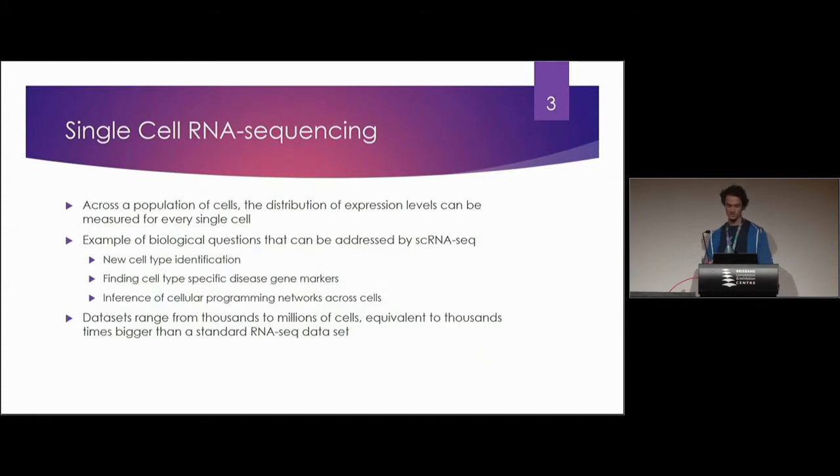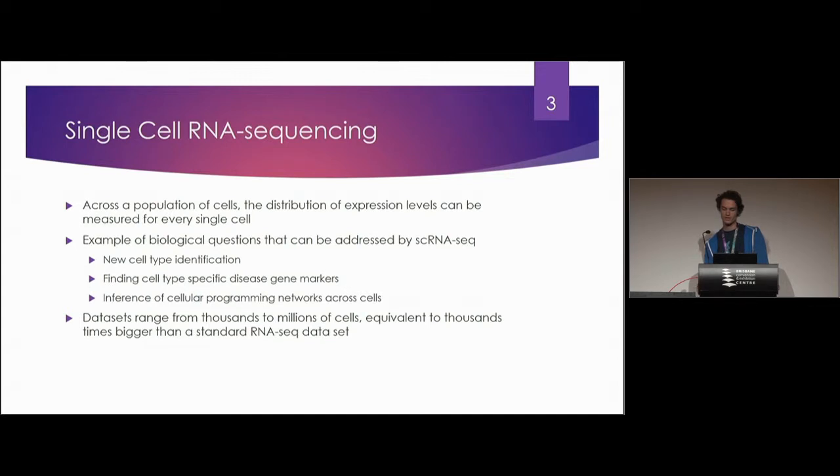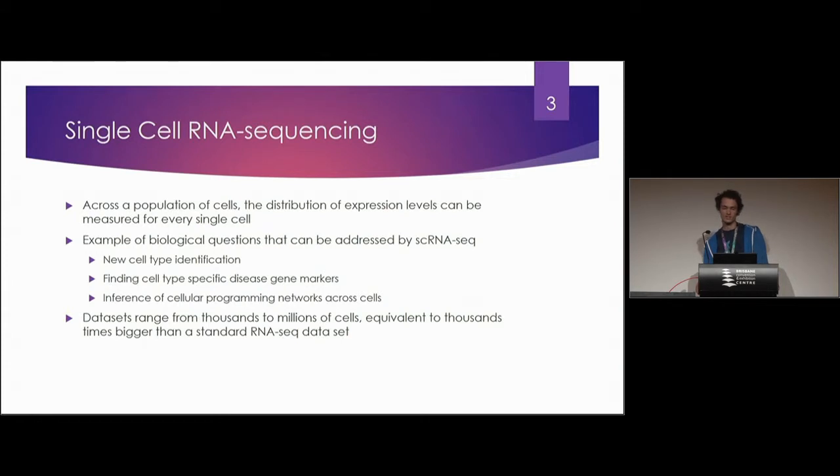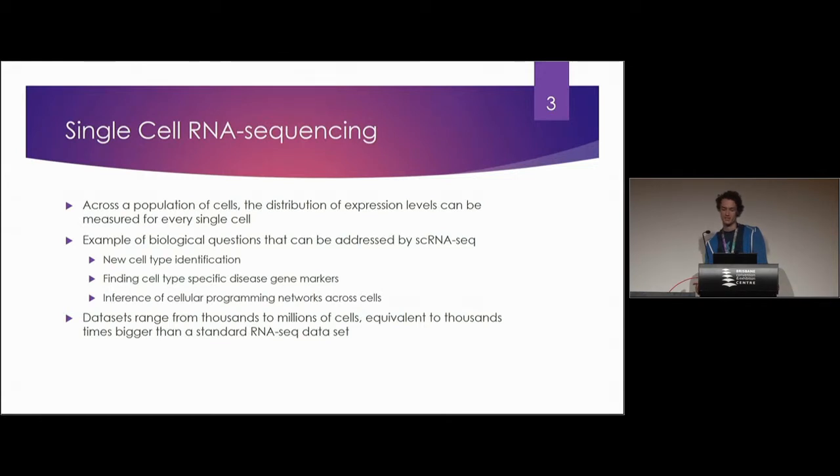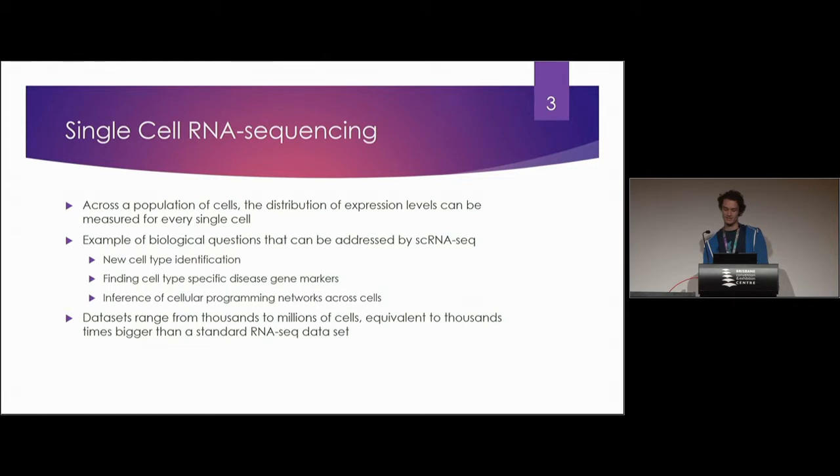Single cell sequencing is we're taking the expression levels across population of cells for every single cell and there's various types of biological questions that we can answer including new cell type identifications, finding cell type specific disease gene markers and the inference of cellular programming networks across cells. Data sets range from millions of cells equivalent to thousands of thousands of times bigger than standard RNA-seq data sets.